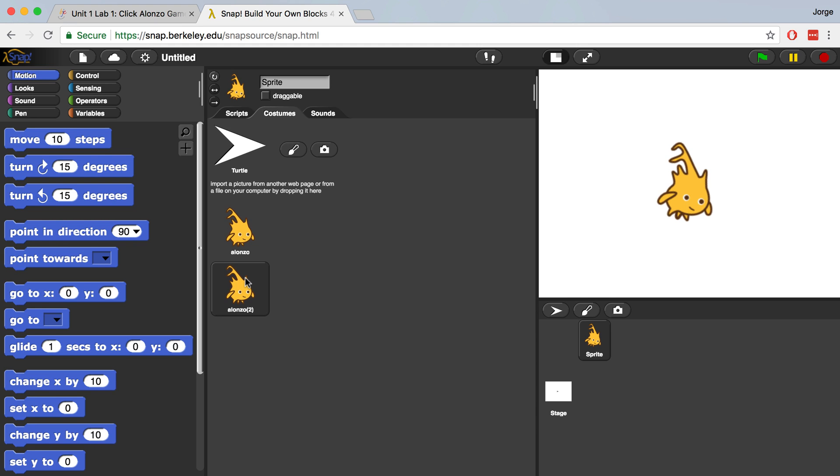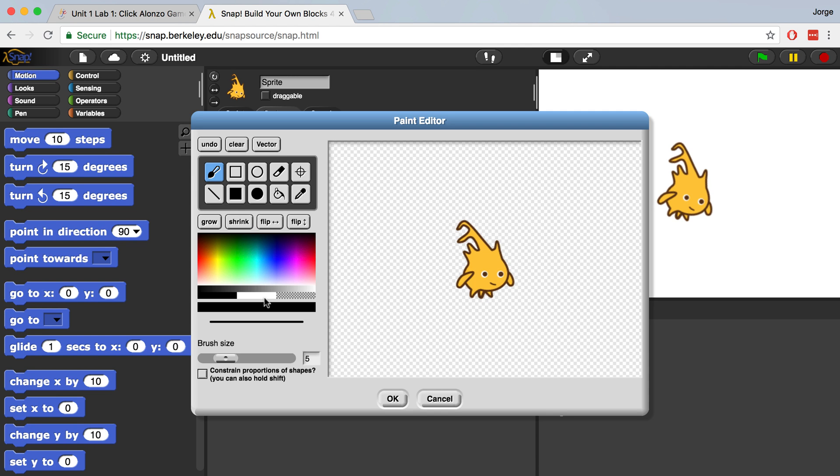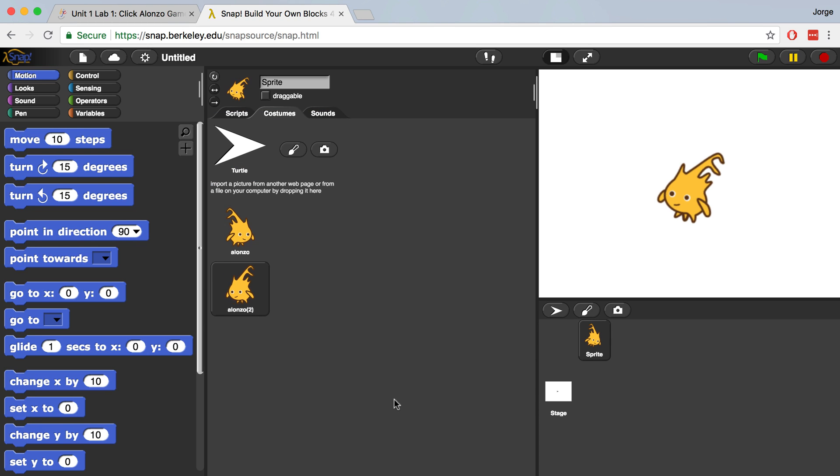In order to do that, we can edit this copy by right-clicking on Alonzo 2, hitting Edit, and then we're going to flip it along the vertical axis. Now you'll see Alonzo is facing the other way, and we can hit OK, and you'll see that the second Alonzo now has a different image.